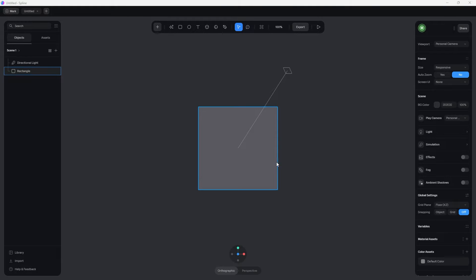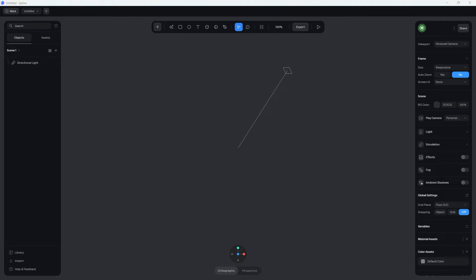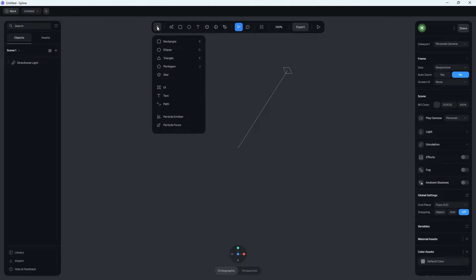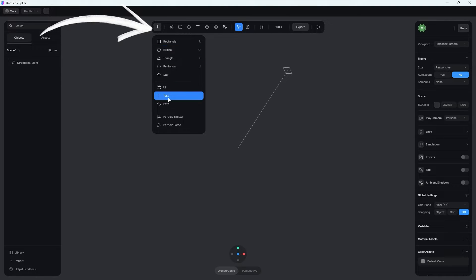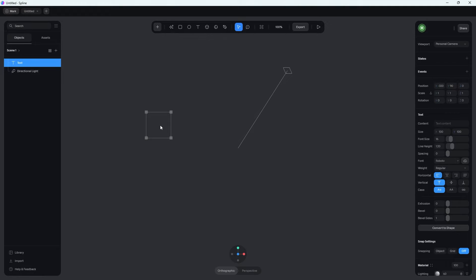Here we are in a brand new Spline file. Let's go ahead and delete this default rectangle they always add inside of here. The very first thing we need to do is create the text. So if you just go up to the plus icon right here, click on text, click anywhere in the scene, and just start to type in something. In this case, I'm just going to call it wiki.